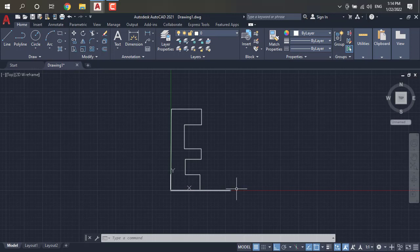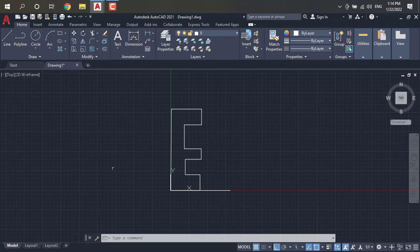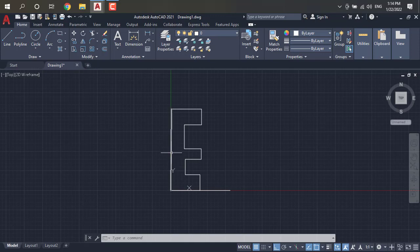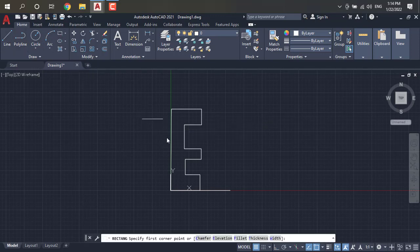We have to use the coordinate systems for different types of letters in English or different types of structures. From different types of coordinate systems we can use whichever is appropriate. We drew this from the absolute coordinate system. Along with absolute coordinate system we can draw any type of letter using the relative coordinate system and polar coordinate system. Maximum drawing is done using only the absolute coordinate system.